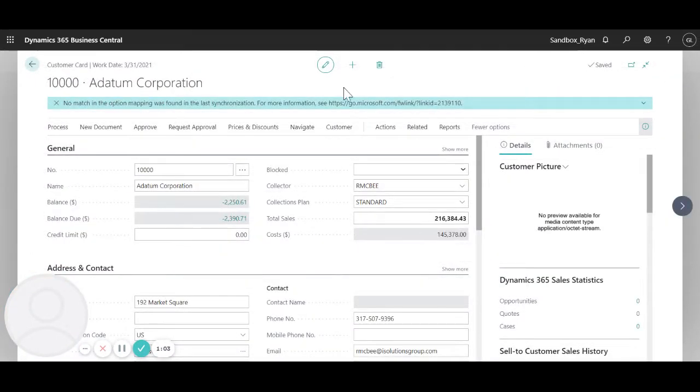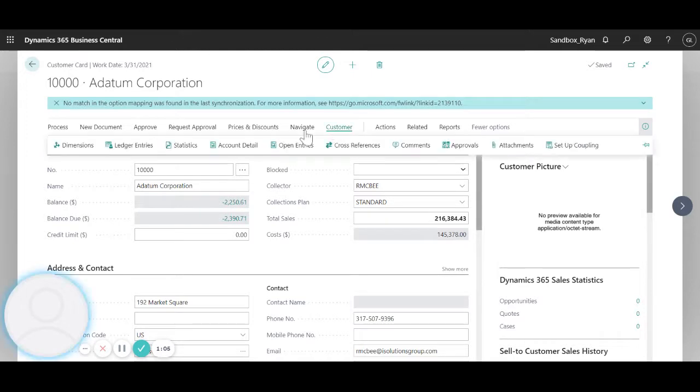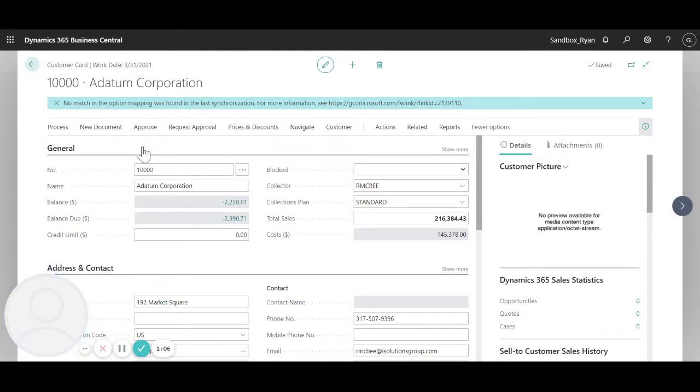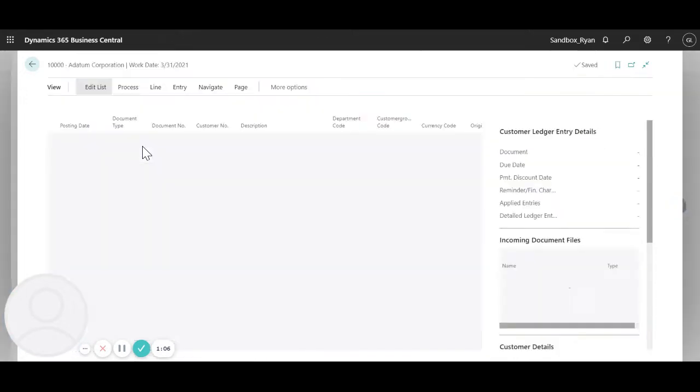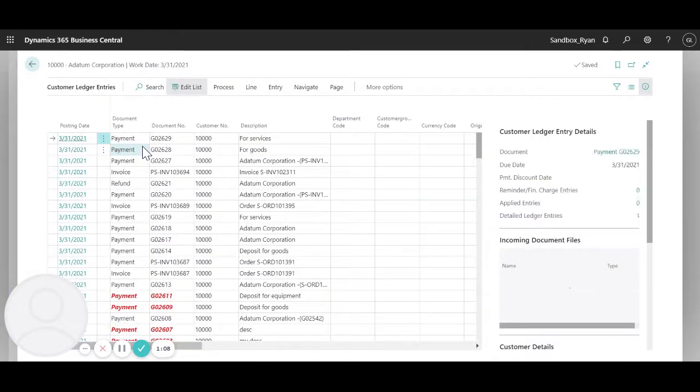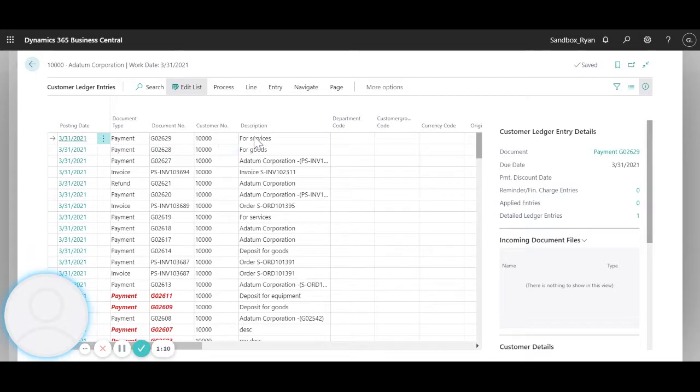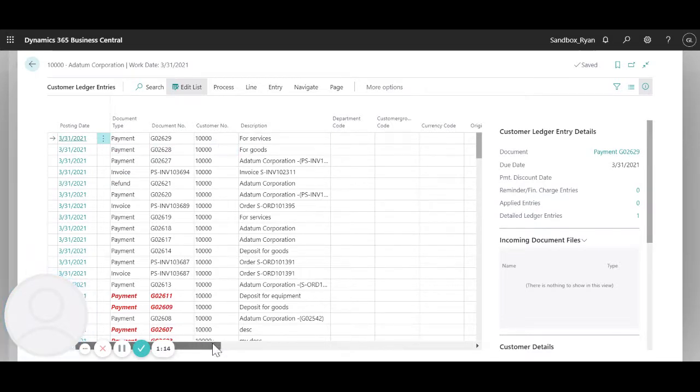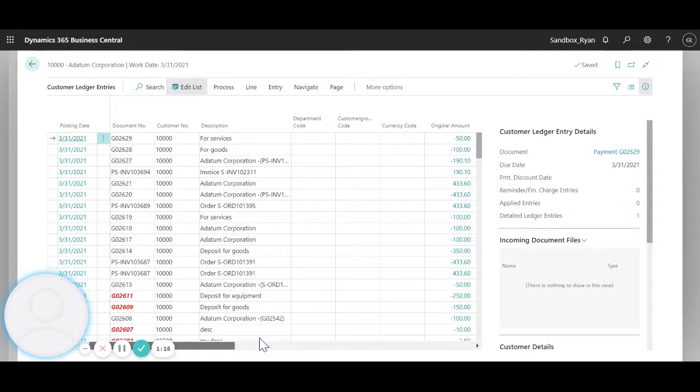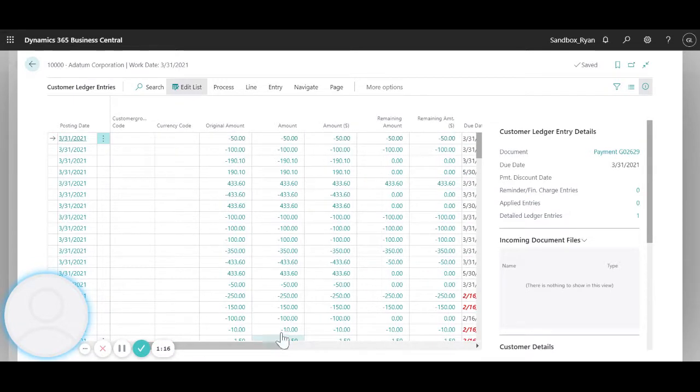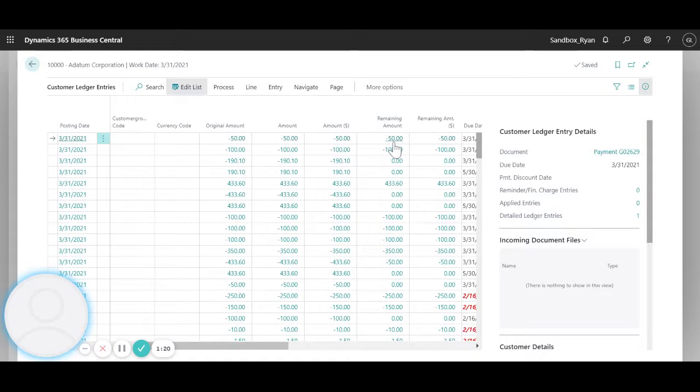And then I can go to customer and check the ledger entry. So you can see the description here, right here, and if you scroll over you can see the amount remaining, right here, is the full amount since it does not apply to an order or invoice.